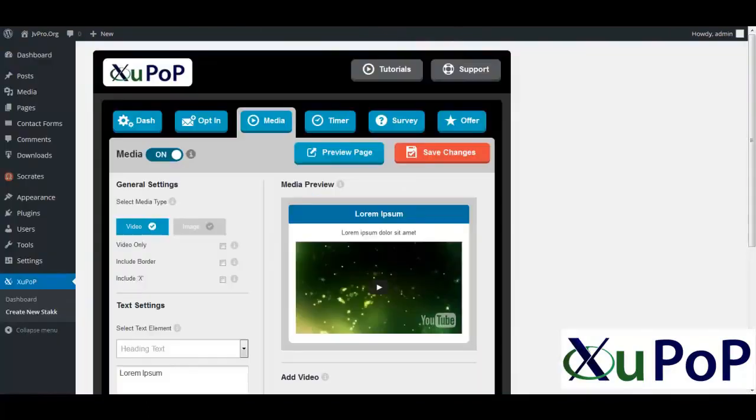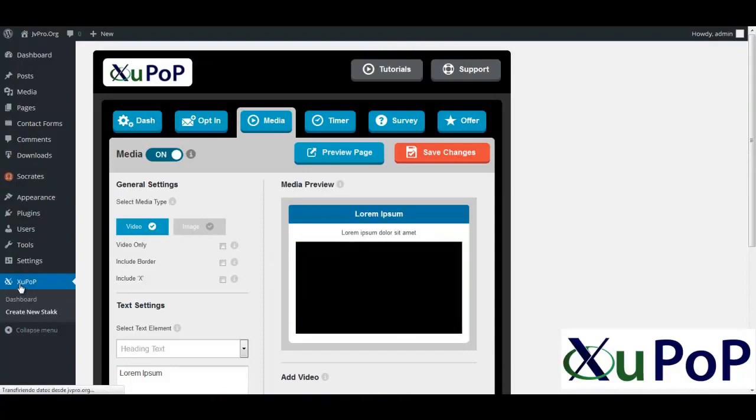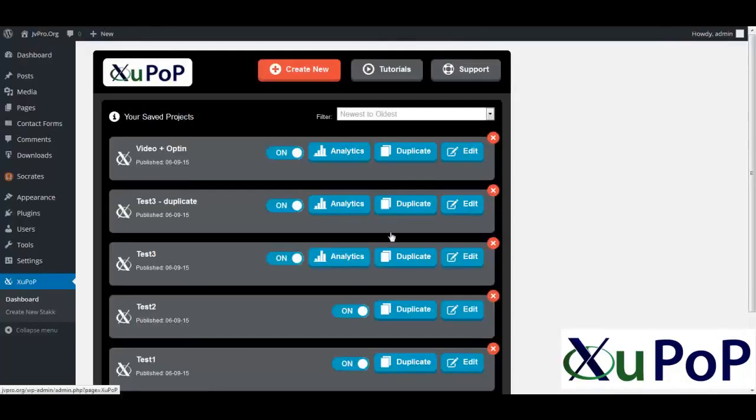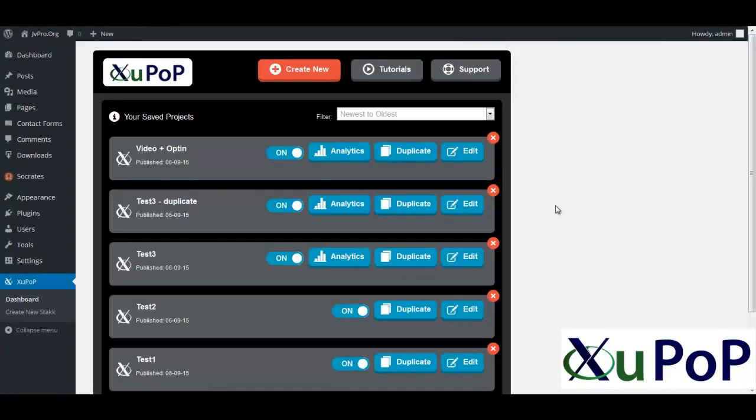So let's actually take a look at the dashboard and see how easy it is. Now you can see here we've got several that we've already set up, some of the samples and examples that you've already seen in this video so far.